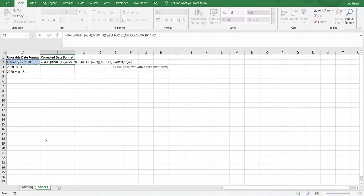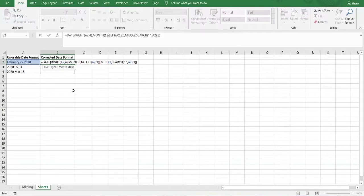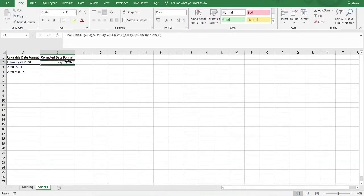We close the SEARCH function, then we specify the number of characters to extract. We need to extract three characters, because the space is also included within the character count — so that covers the space plus the two digits of the day. We enter the number three, close parentheses, and press Enter. There we have the correct date format which Excel recognises as being a date.